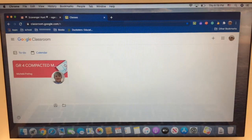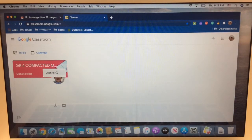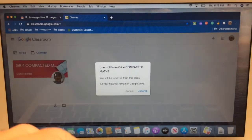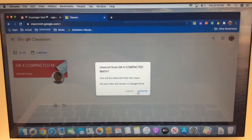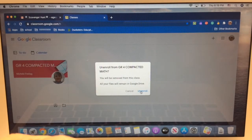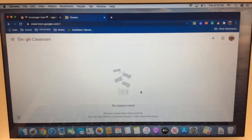We're going to do it again. Unenroll. Yep, definitely want to do it. And gone. Okay, I have no classes.